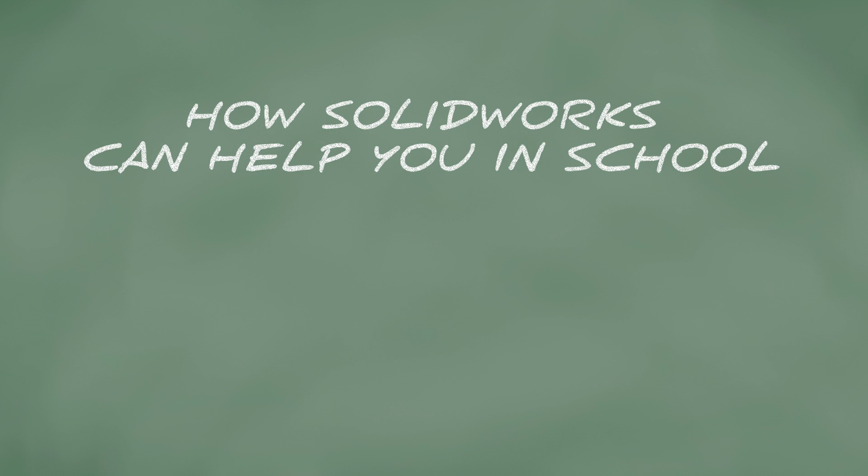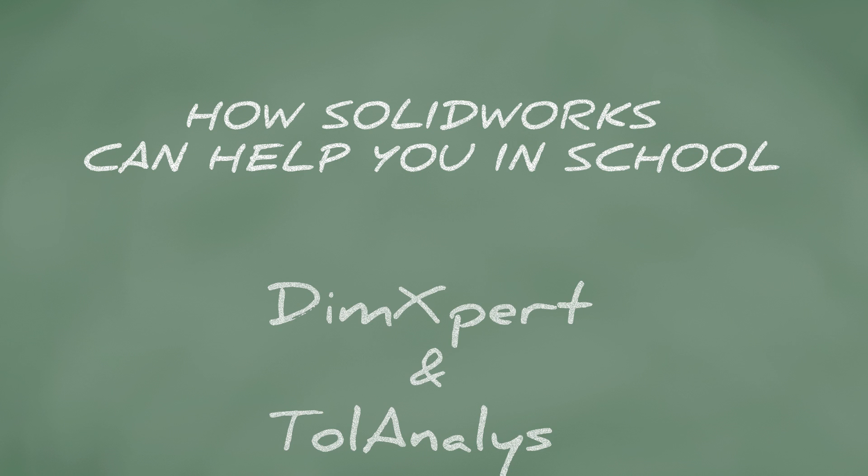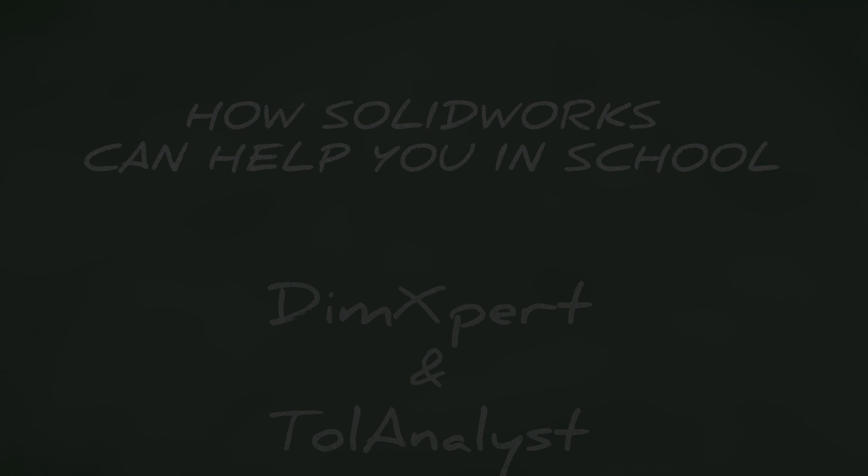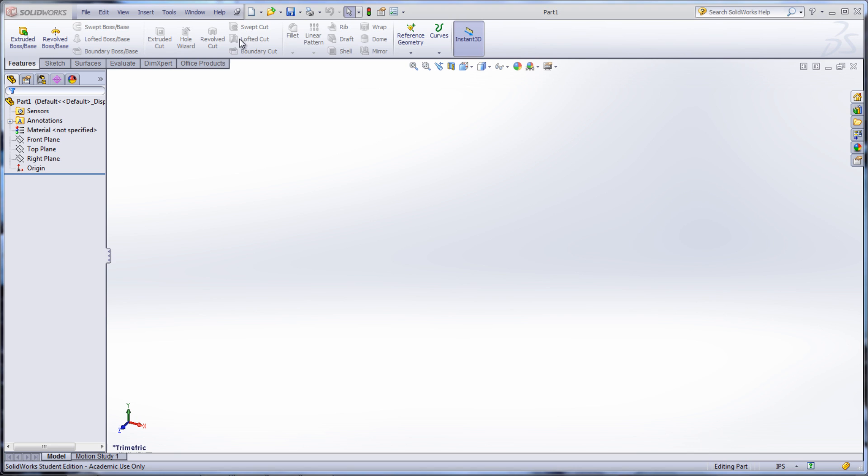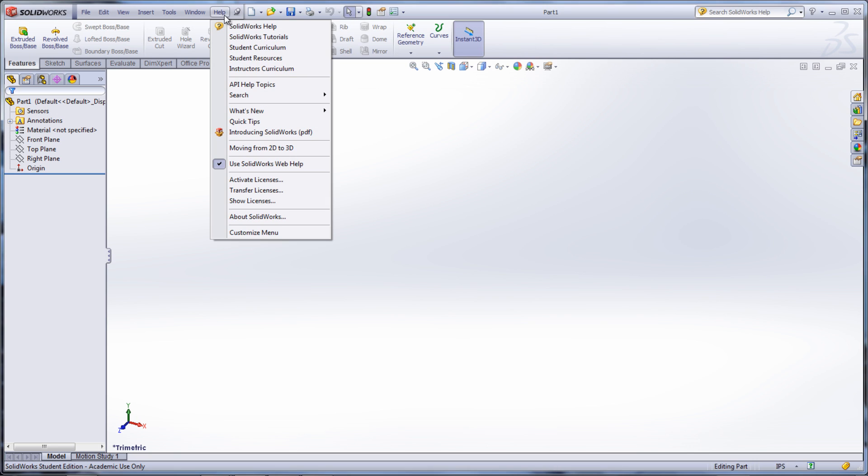To help you with this, SOLIDWORKS has two features: DIMExpert and TolAnalyst. There is a tutorial to show you how to get started using DIMExpert.